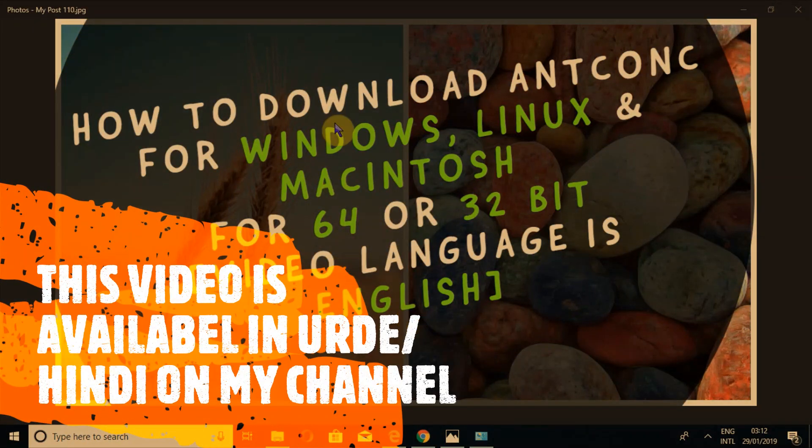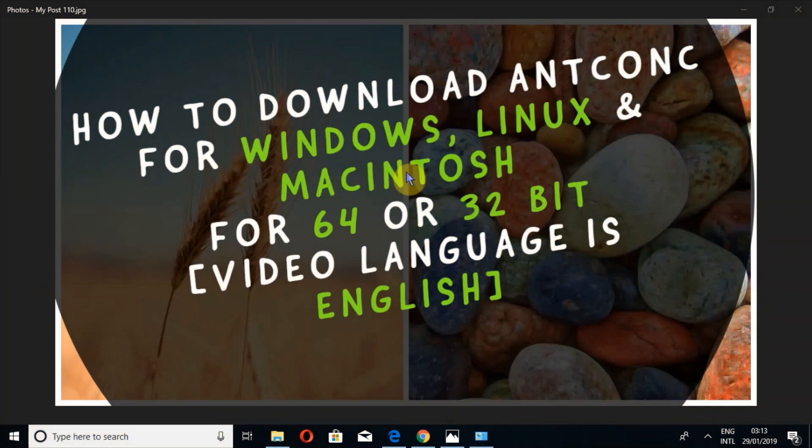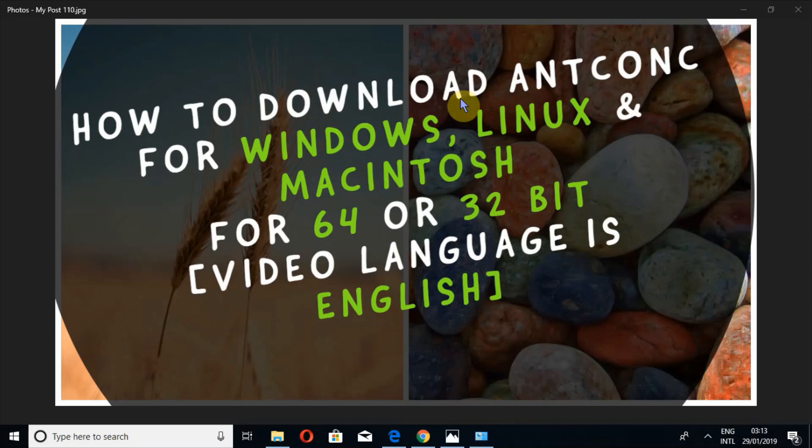The entirely merciful, the especially merciful. May peace, mercy, and blessings of Allah the Almighty be upon all of you. I am Umar ibn Abit and in this video I am going to show you how to download AntConc.